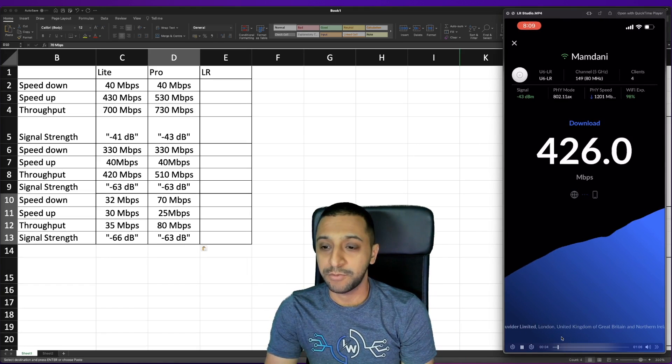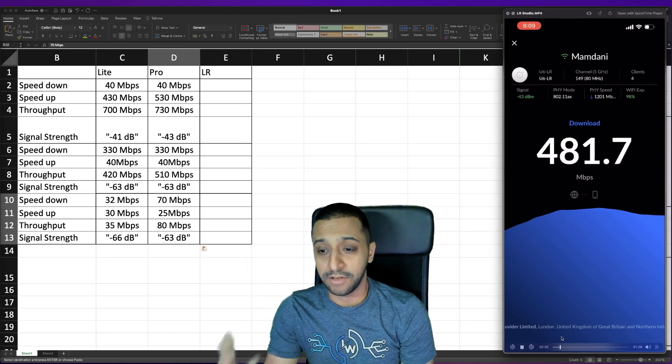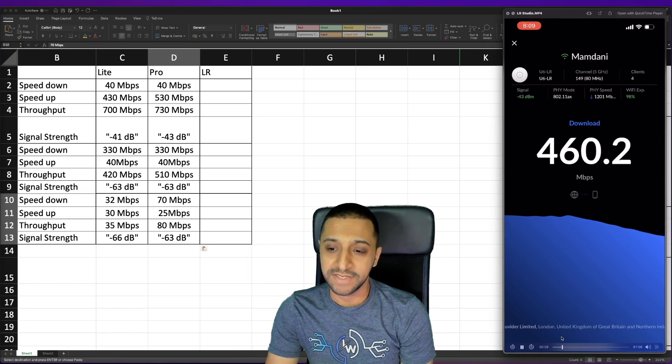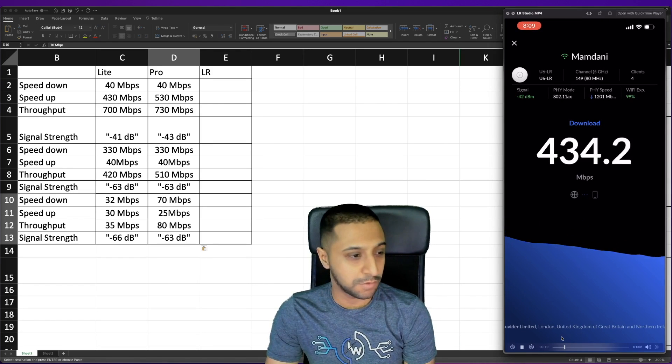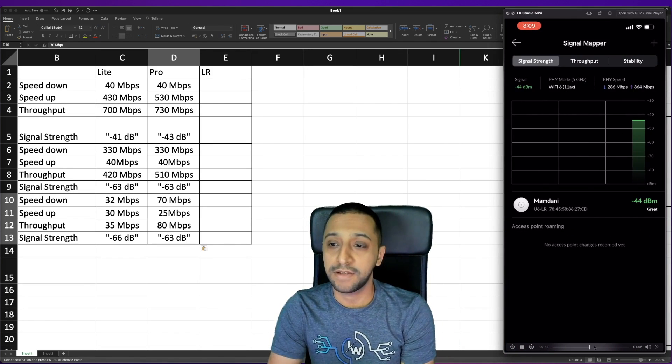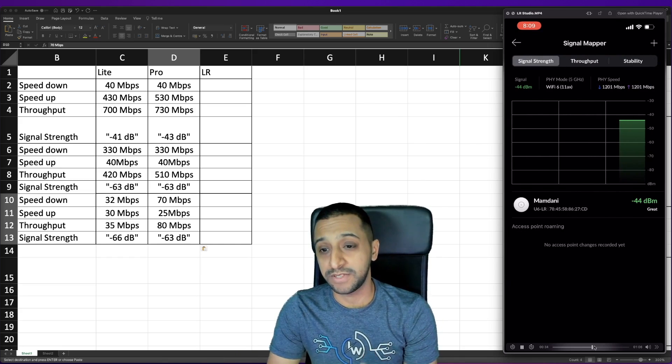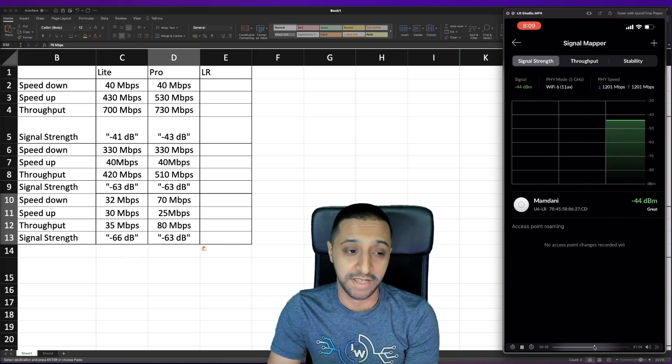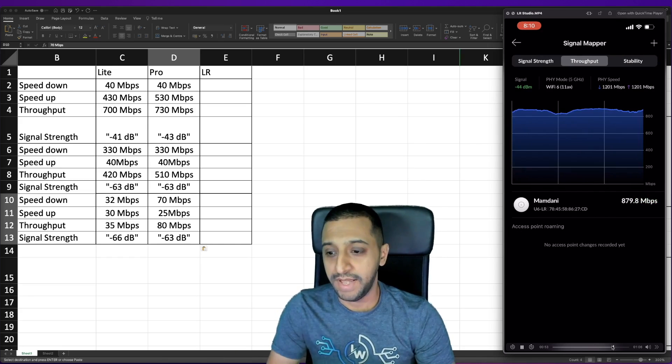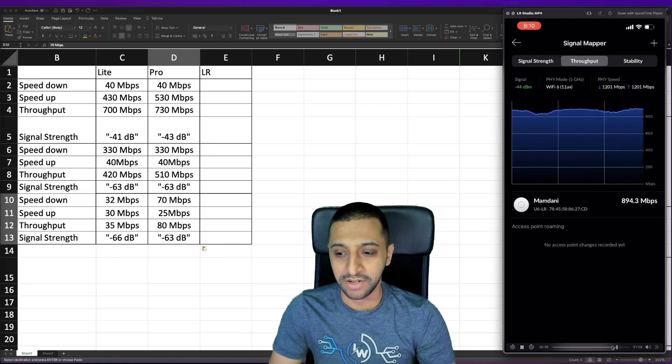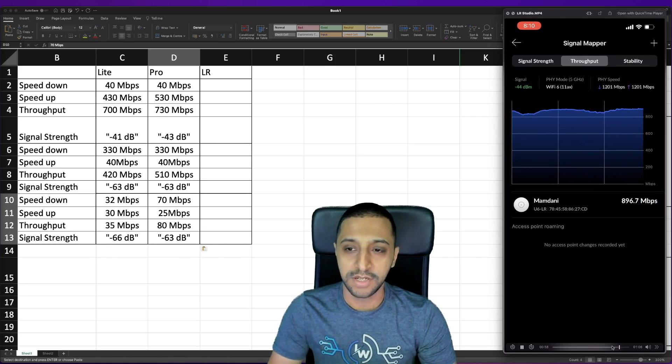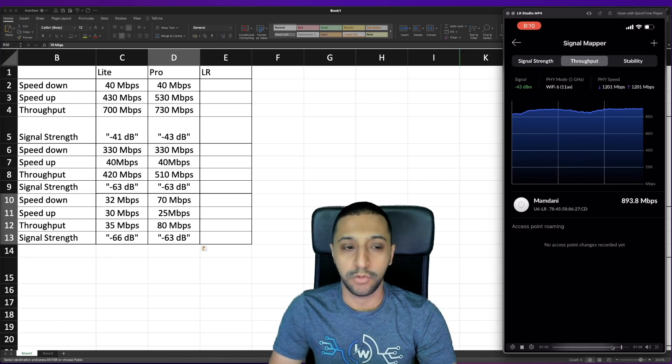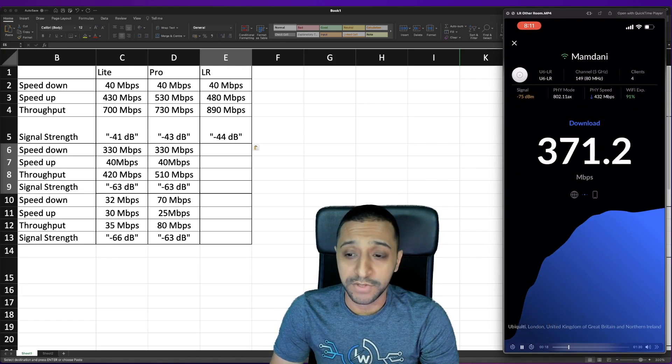Let's move on to the final testing which is the studio for the Long Range so we're getting about 490 megabits per second. We take a look at the signal mapper we have minus 44 which again is obviously great as you would expect being in the same room and the throughput is about 890 to 900 in terms of the throughput for the access point.